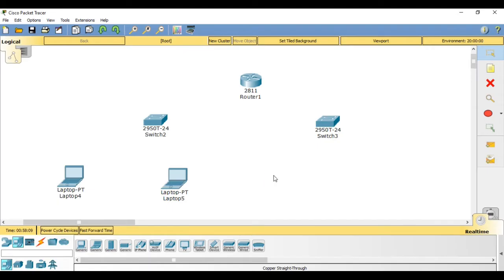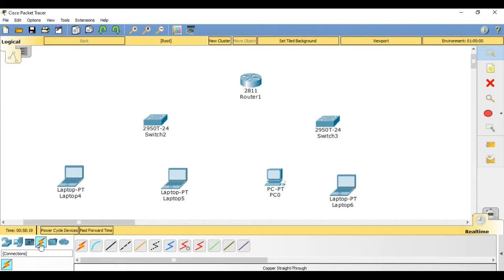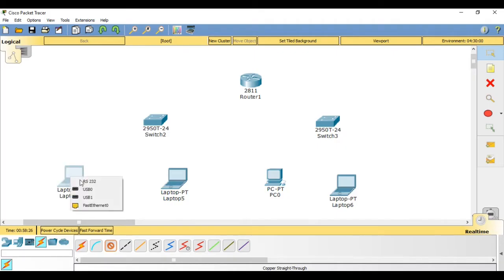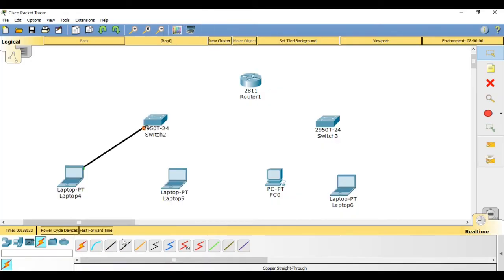I'm randomly adding these devices — a PC and a laptop. The next step is to connect these devices. I'm going to select the copper straight-through cable, click this laptop on fast ethernet zero, then connect it to the switch on fast ethernet zero slash one.